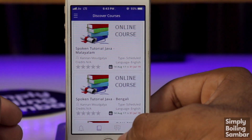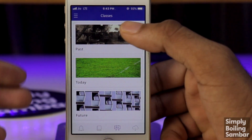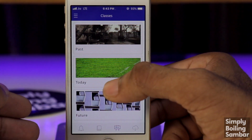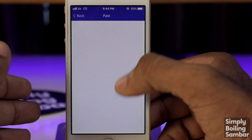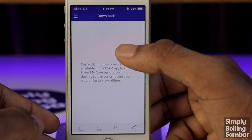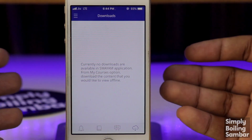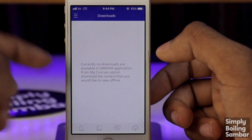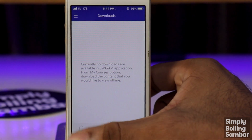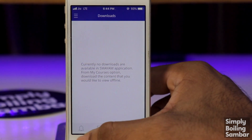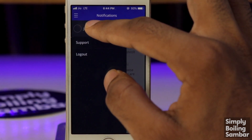The next option is classes — you can view past, today's, and future classes. You can also download course content offline when internet is available, and there are login and logout options as well.